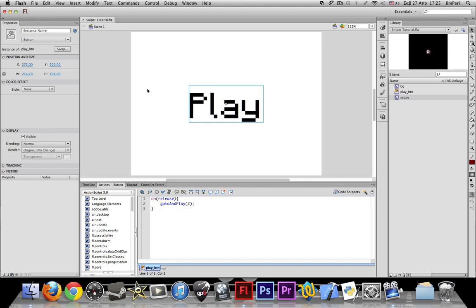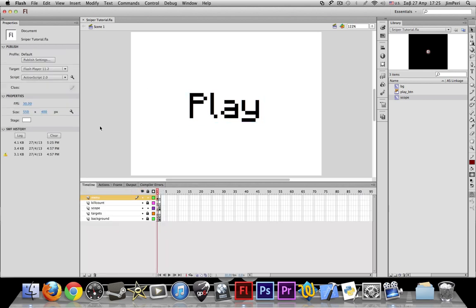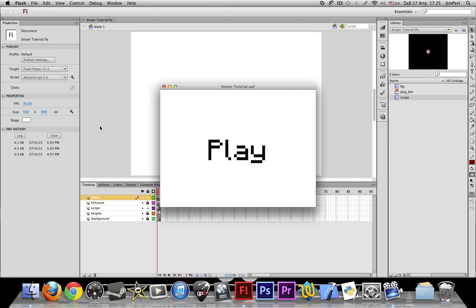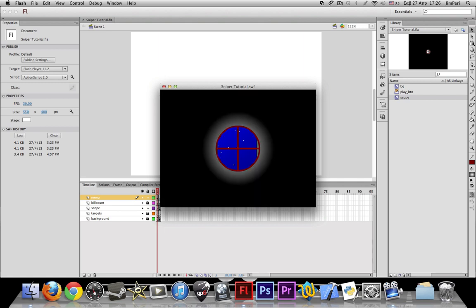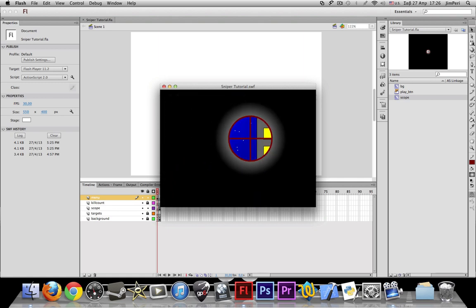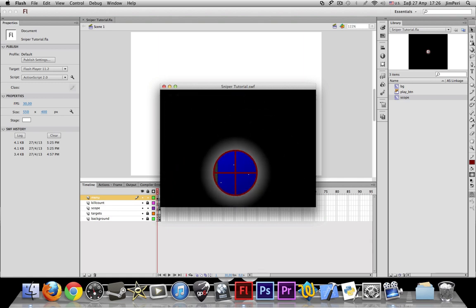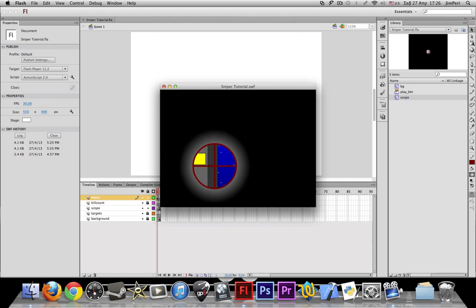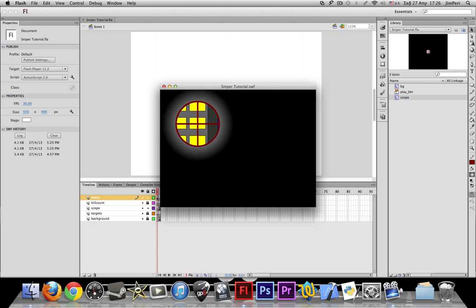That basically says that whenever we click and release the button, this button, it will start playing the game. So let's see how this goes.